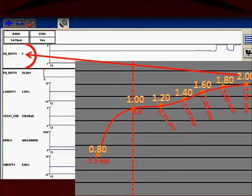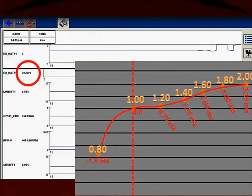When we look over here in the scan data we see a lambda value of 2 — a very lean condition — and we can see that at the other end of the arrow, 2.0 is at the far right, representing a very lean condition. This is representing a 29.28 to 1 air fuel ratio. It's lean because this was during a heavy deceleration.